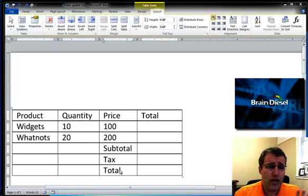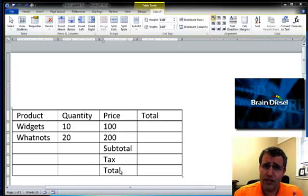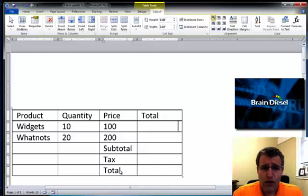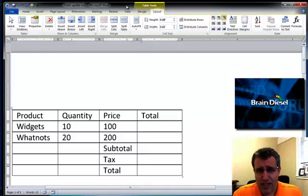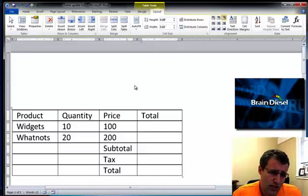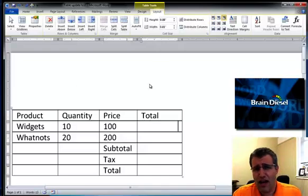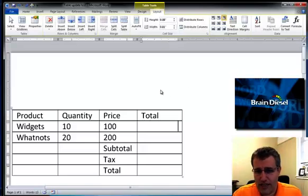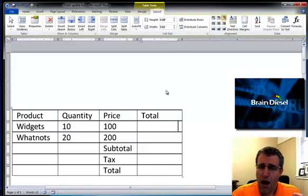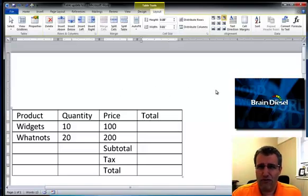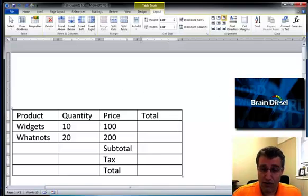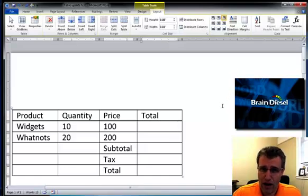The problem is when you're using a table like this in Microsoft Word. If I had this here I can type in the numbers, ten times a hundred is a thousand, that's pretty easy and so on, but I don't want to do anything manually. I don't want to have to do it with a calculator. I want to have a formula calculate automatically.